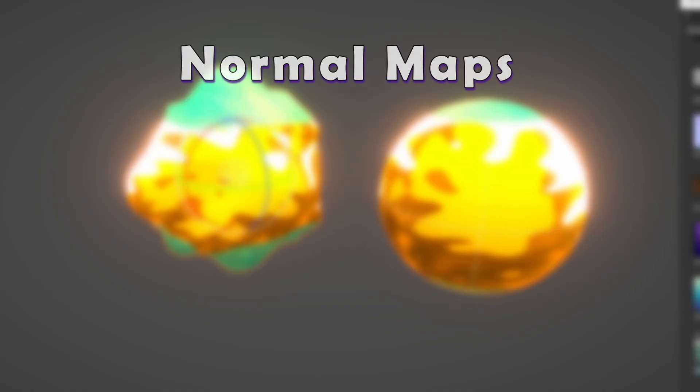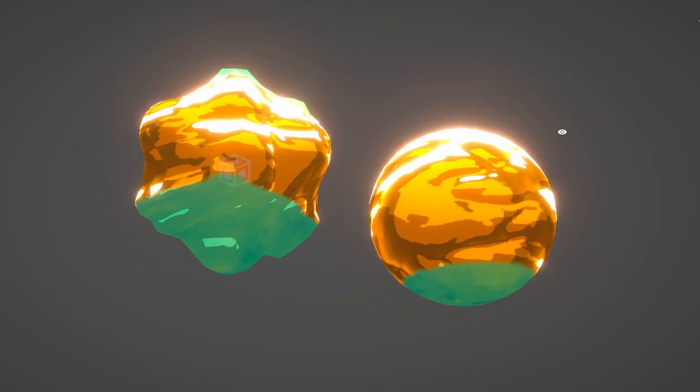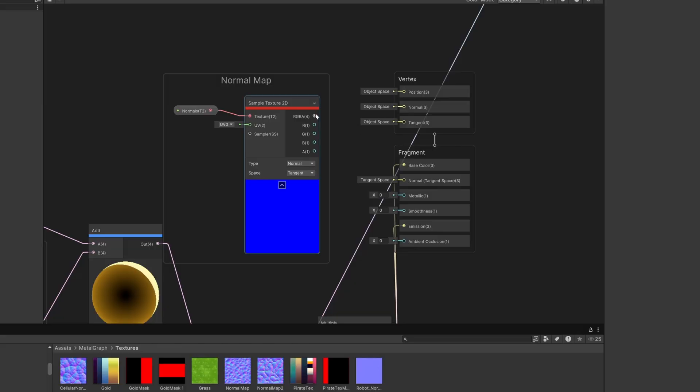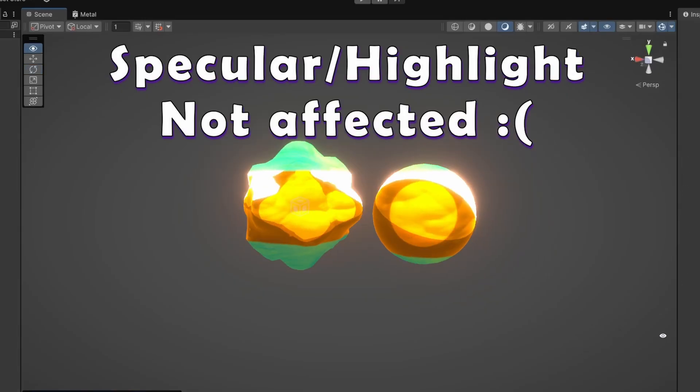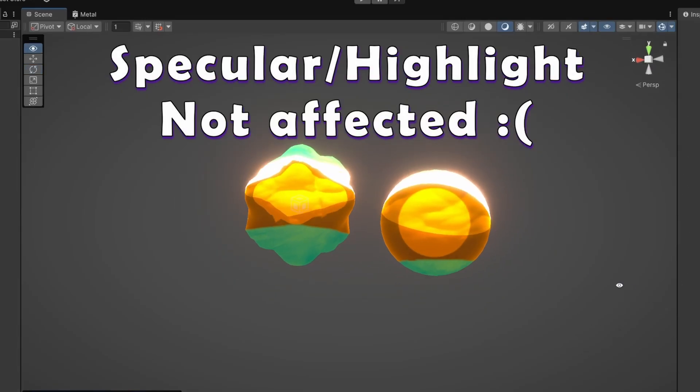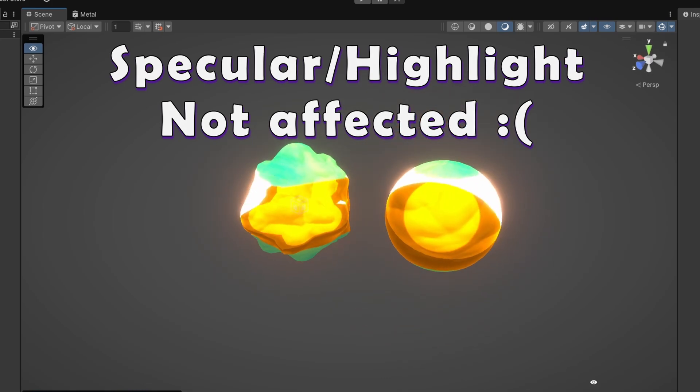So if you want to add more surface detail, you can use normal maps. Unlike typical shader graphs, you can't just plug it into the master node, as this will only affect the behind the scenes shading of the master node. It won't affect any of the nodes we've added here.